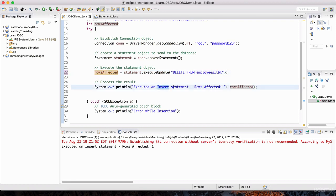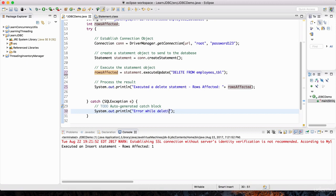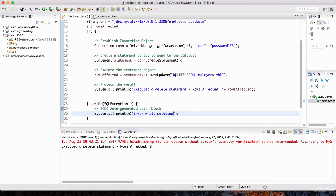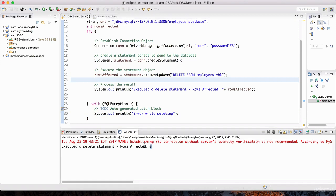The number of rows affected will be printed here, and in the exception I'll say 'error while deleting.' Let's run this and hope for the best. Hit play. And boom — there you go. It successfully executed this delete statement. Notice the number of rows affected is 8 — it got rid of all those records in the table.